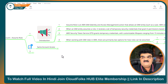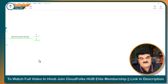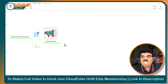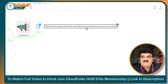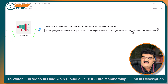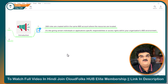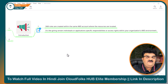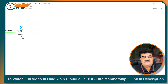Same account access. I want you to understand how we can set up the whole process for better understanding. IAM roles are created within the same AWS account where the resources are located. It is like giving certain individuals or applications specific responsibilities or access rights within your organization's AWS environment. Here, two organizations are not communicating with each other — everything is done within one organization. I am going to select same account.